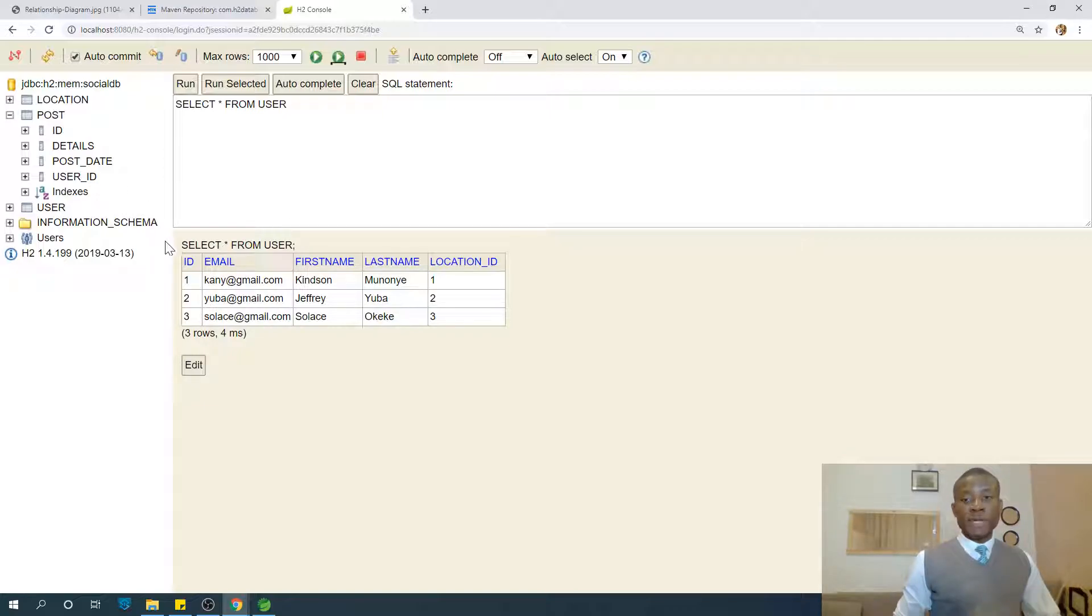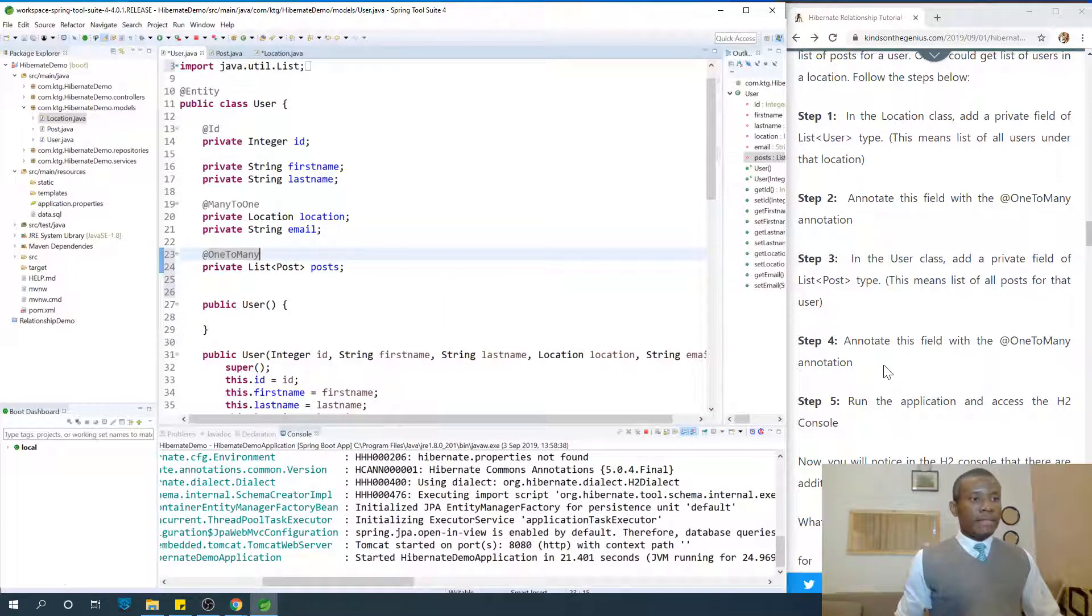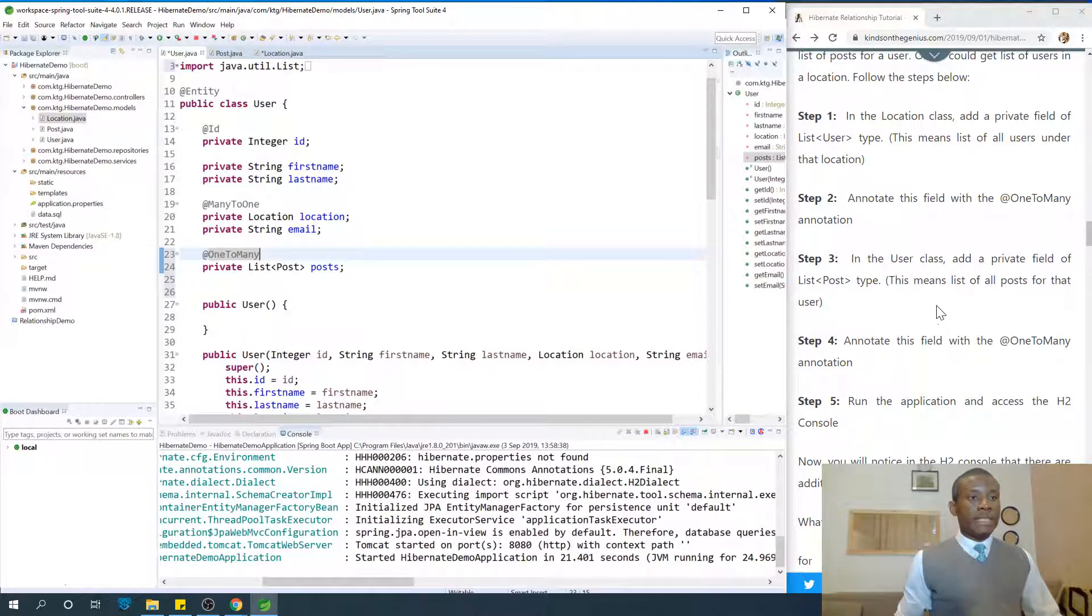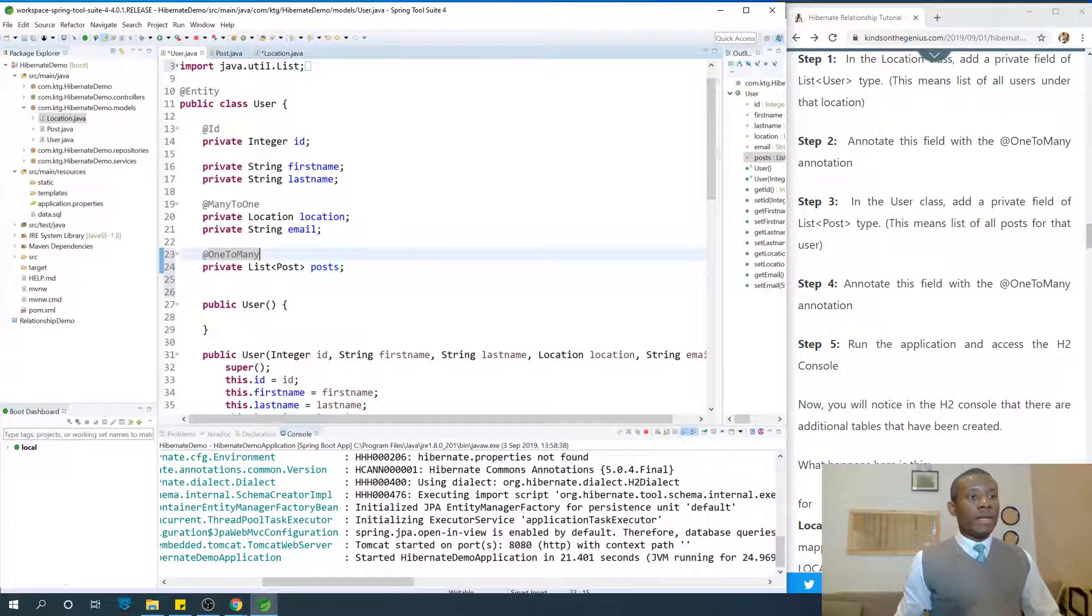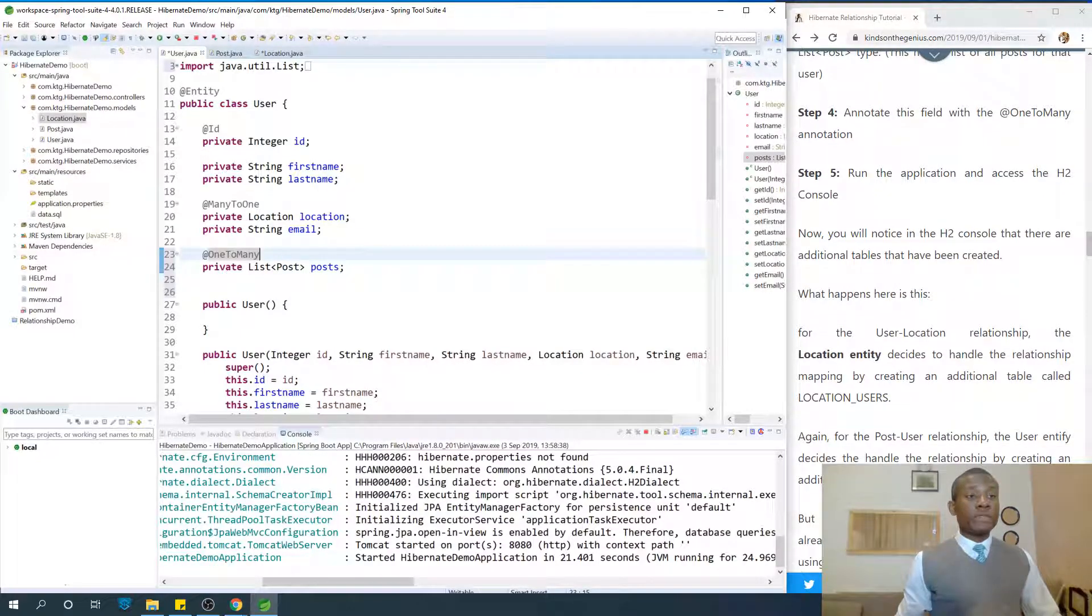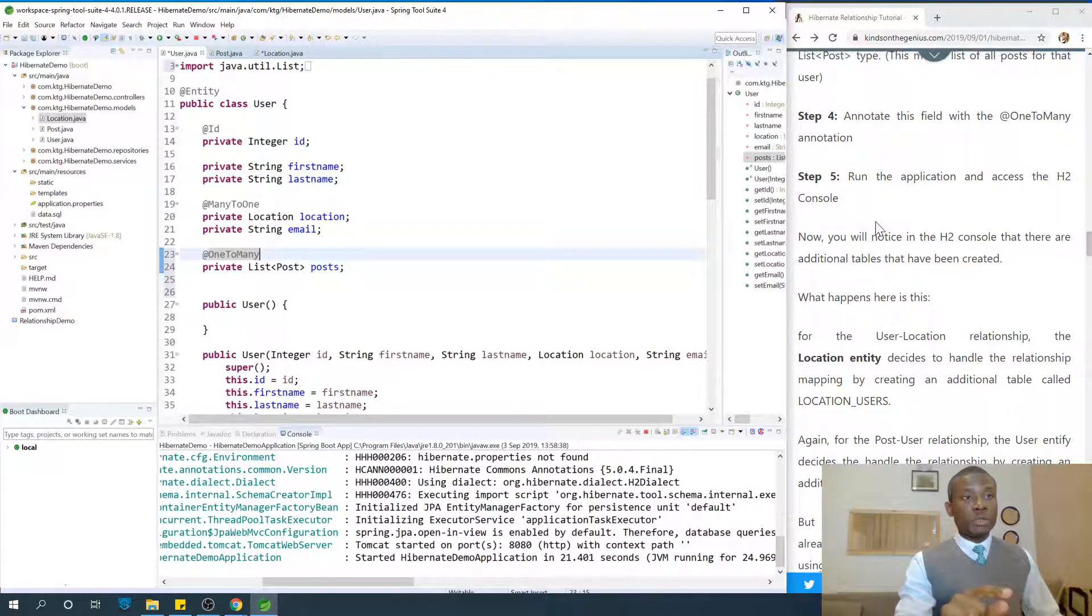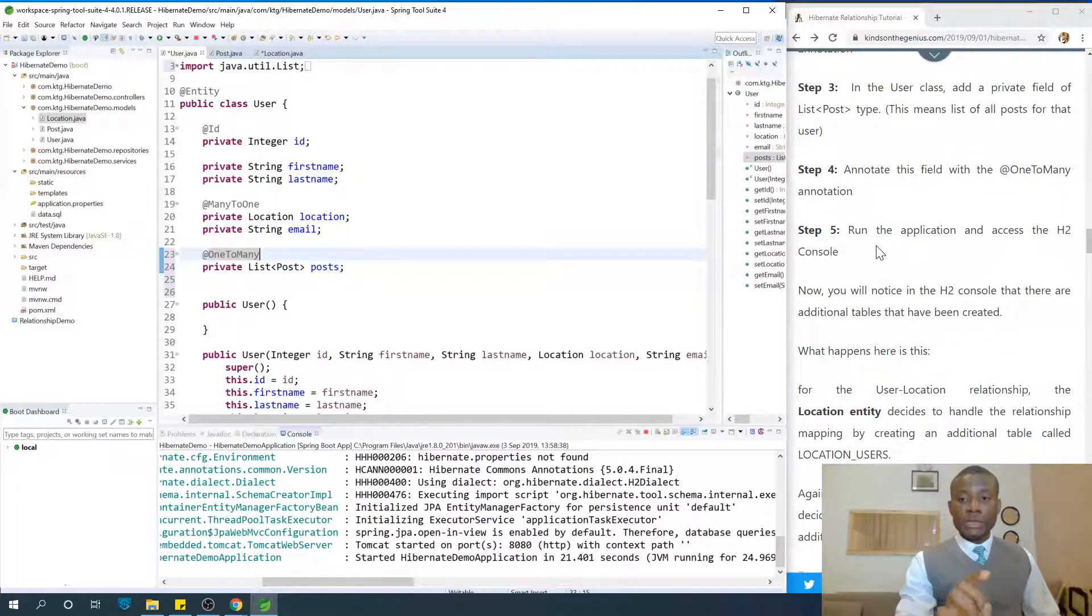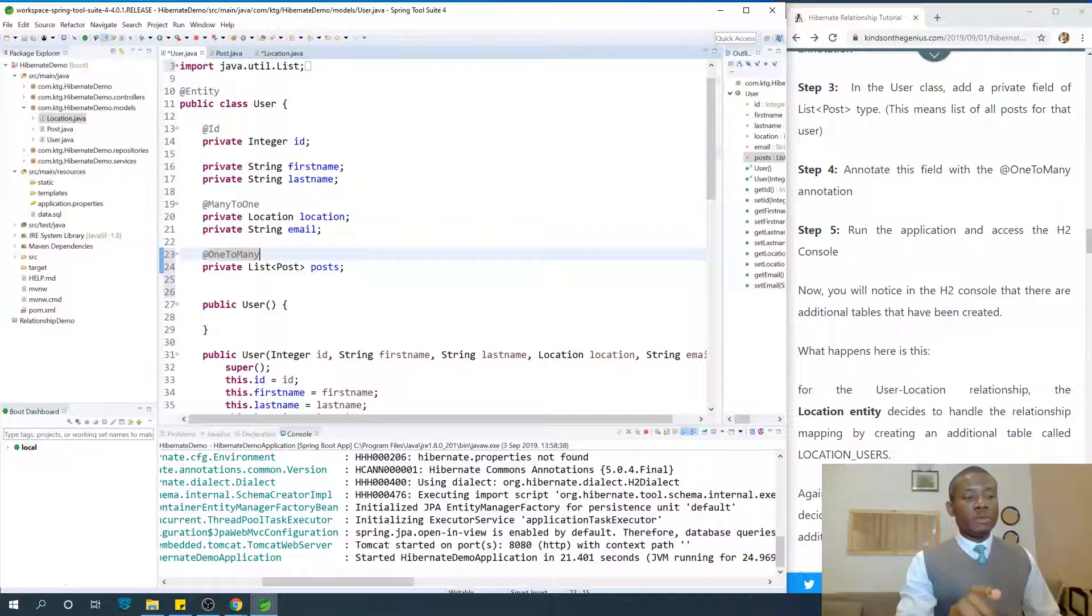So how is User going to handle this mapping? Let's see. We annotate the field with @OneToMany.